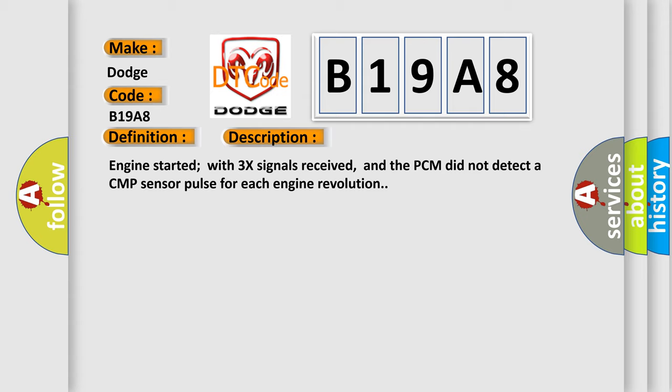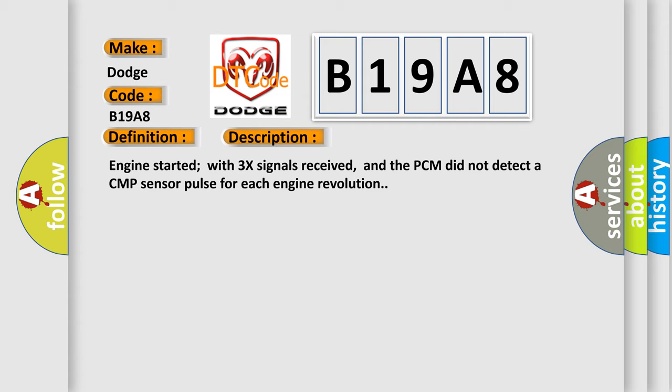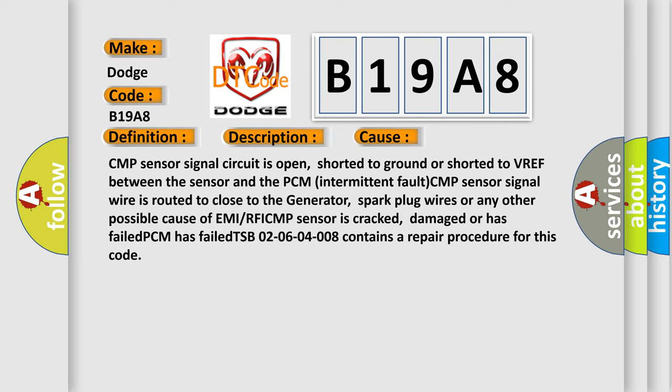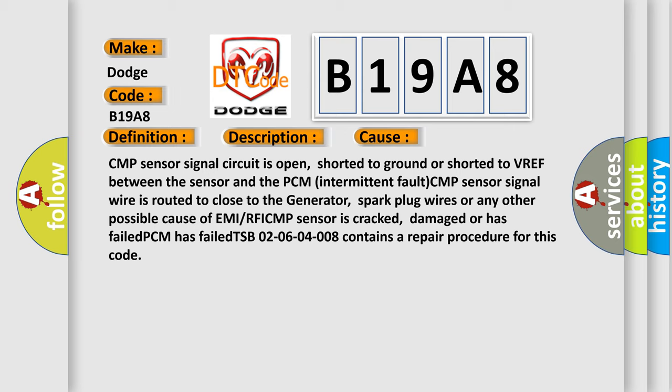This diagnostic error occurs most often in these cases. CMP sensor signal circuit is open, shorted to ground or shorted to VREF between the sensor and the PCM. Intermittent fault: CMP sensor signal wire is routed too close to the generator, spark plug wires or any other possible cause of EMI or RFI. CMP sensor is cracked, damaged or has failed. PCM has failed. TSB 02-06-04-008 contains a repair procedure for this code.